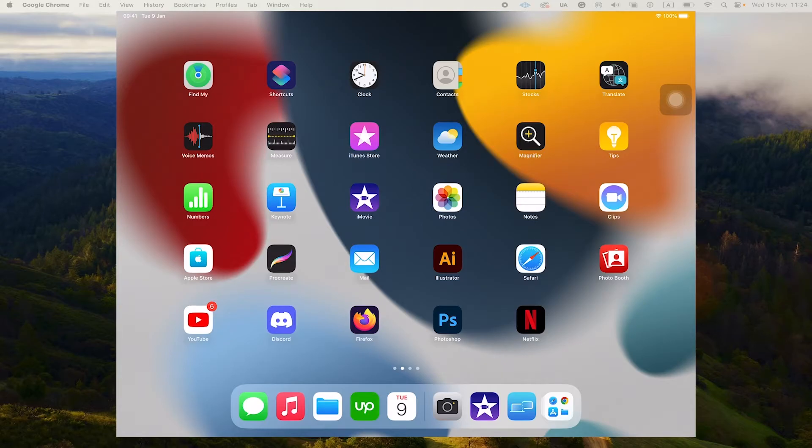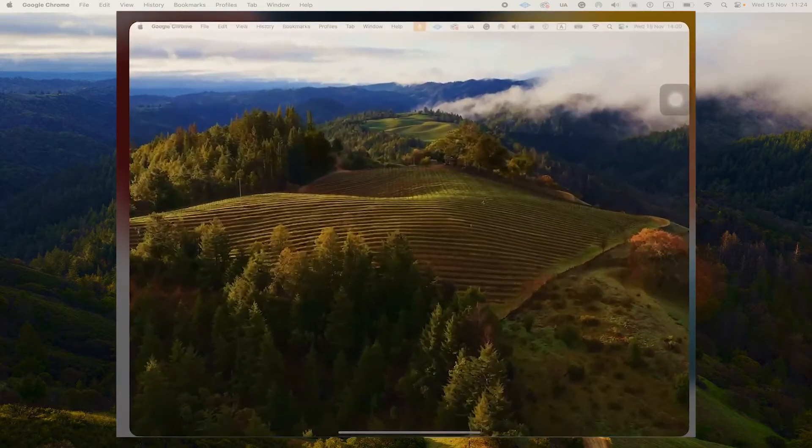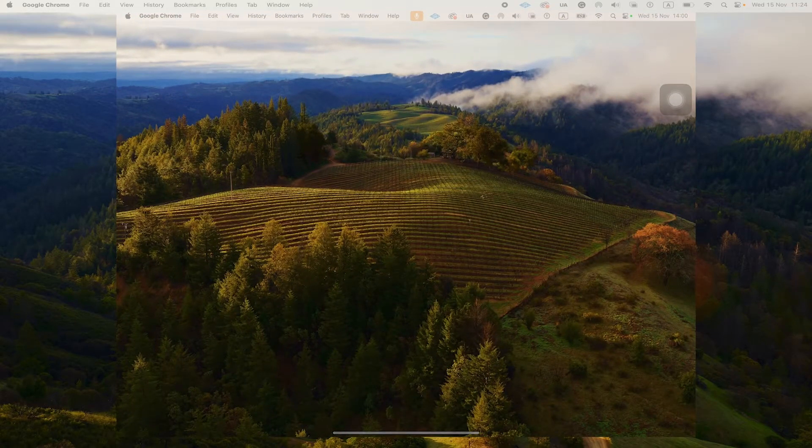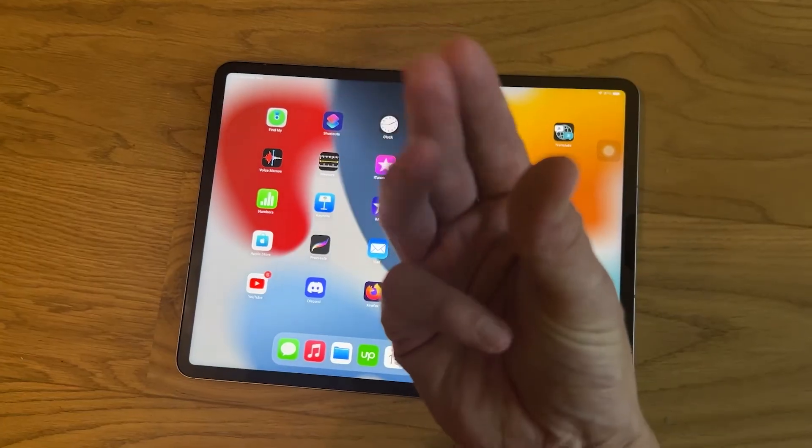And the way you do that is to tap here on this blue icon with the two monitors on it here in the iPad dock. And once you do that, your iPad will then function again as a second monitor for your MacBook Pro.